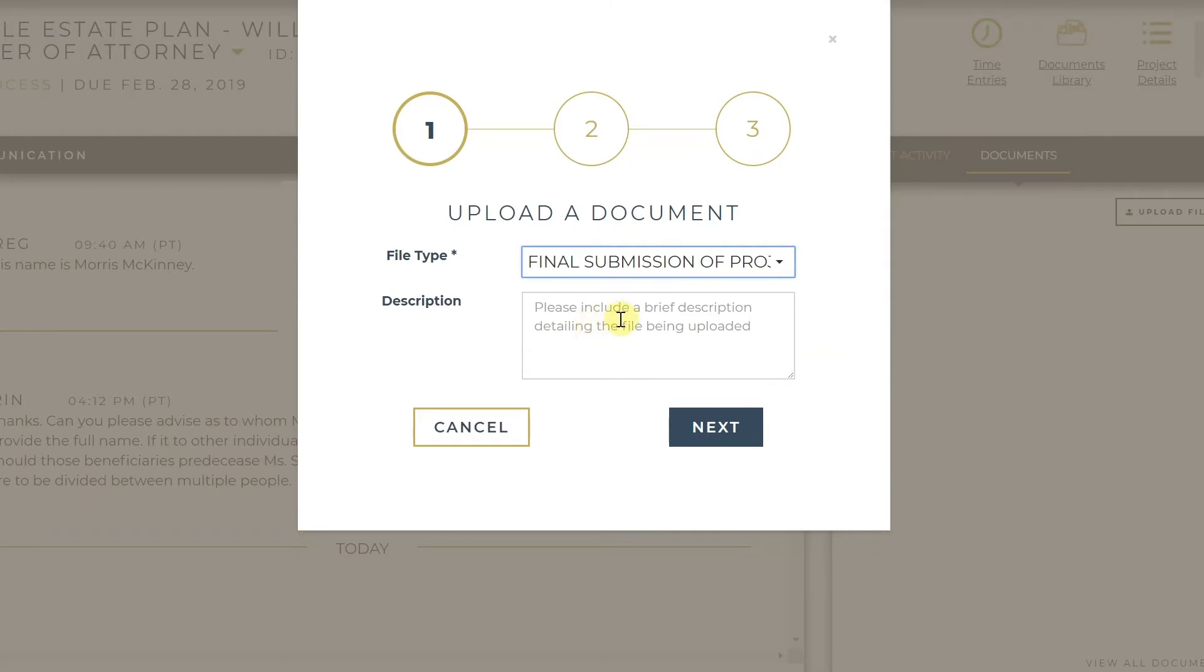You have the option to also leave a small description of what this is, as an email will be sent out once this actually gets uploaded.